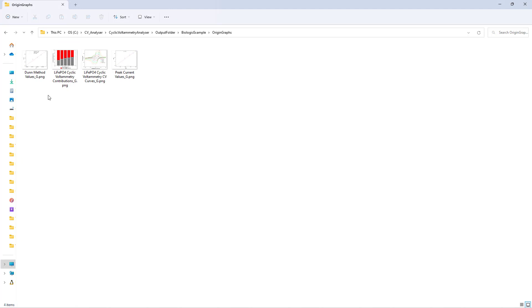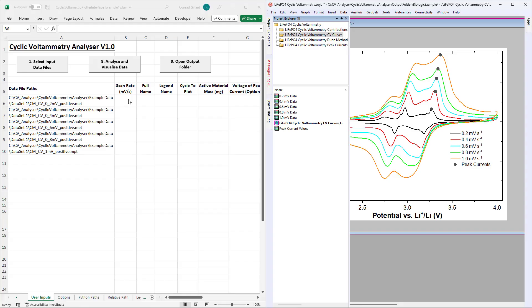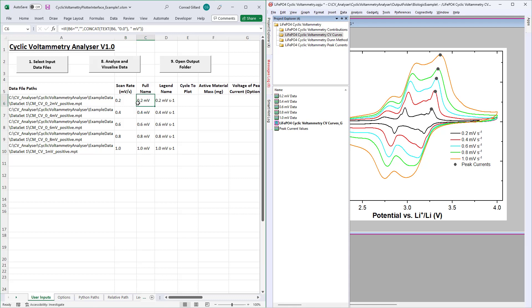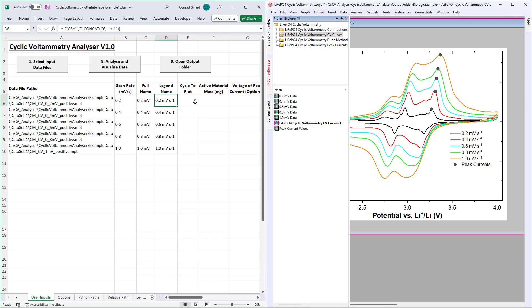The tutorial will now begin. After selecting your input data files, enter the scan rate in millivolts per second for each of these. This will cause columns C and D to populate with full name and legend name parameters, which will be used to name the Origin worksheets and legend entries, respectively.